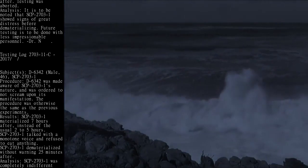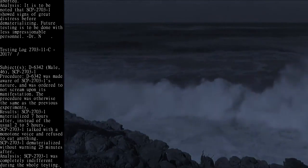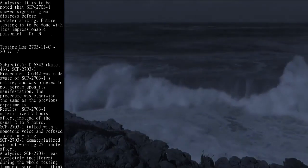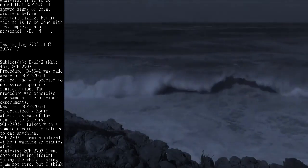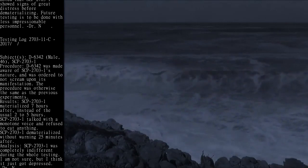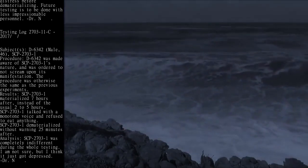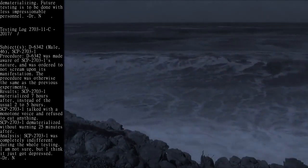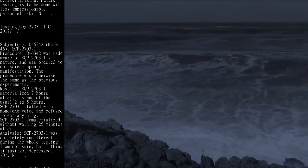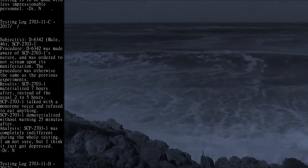D-6342 was made aware of SCP-2703-1's nature and was ordered to not scream upon its manifestation. The procedure was otherwise the same as the previous experiments.